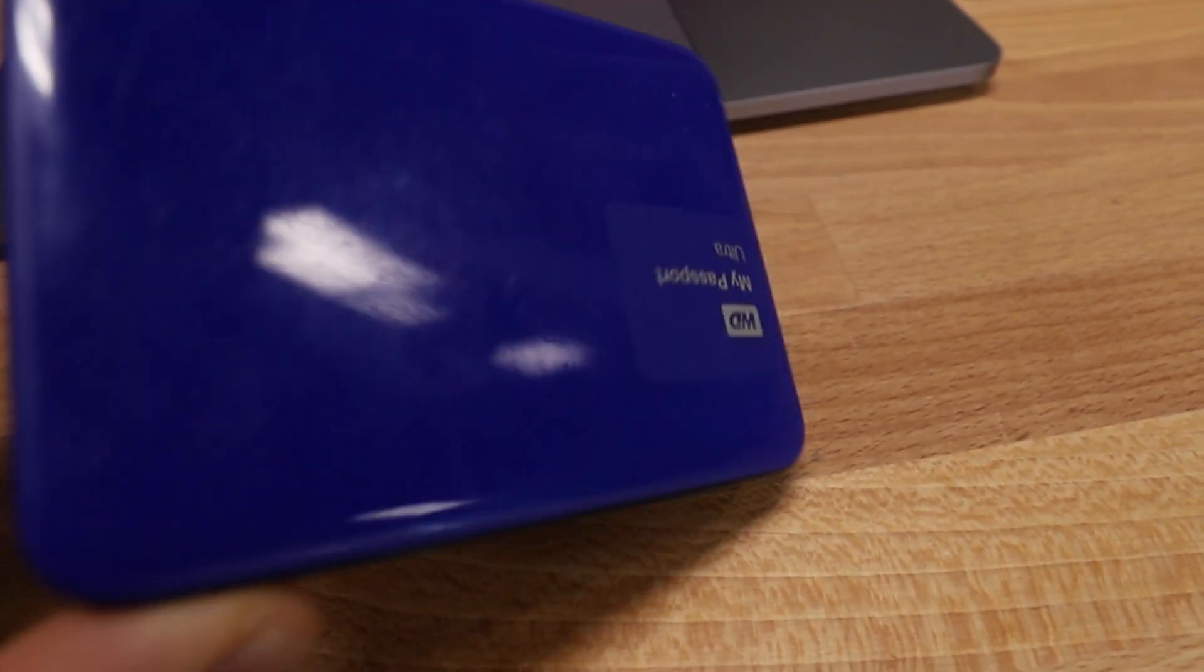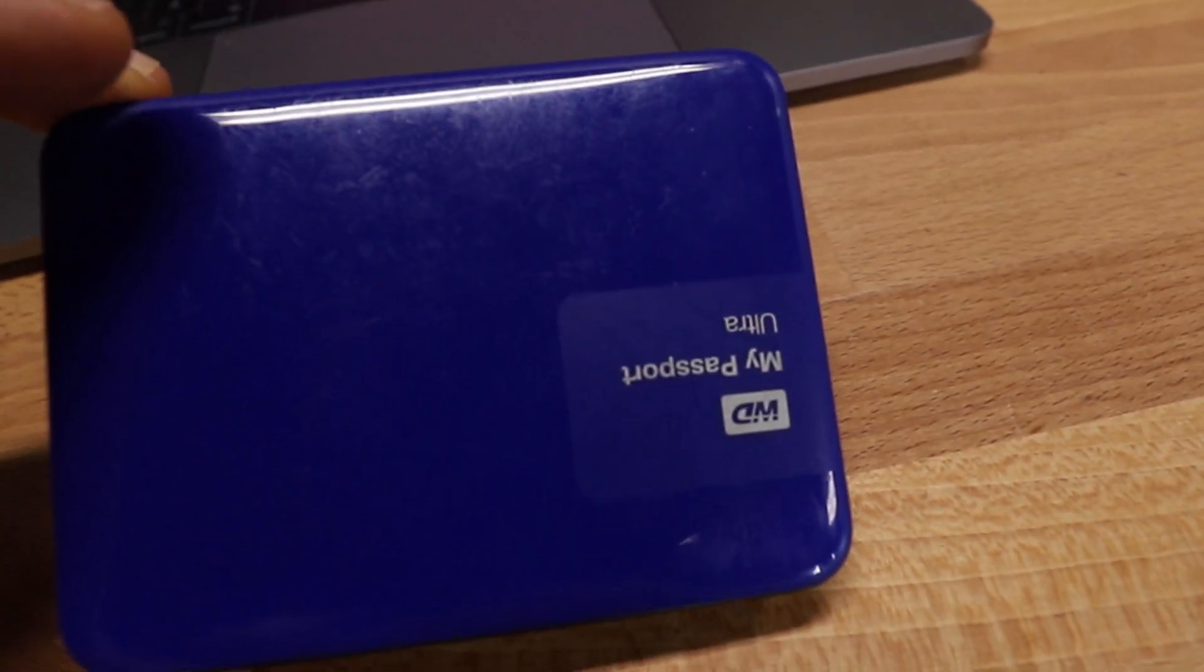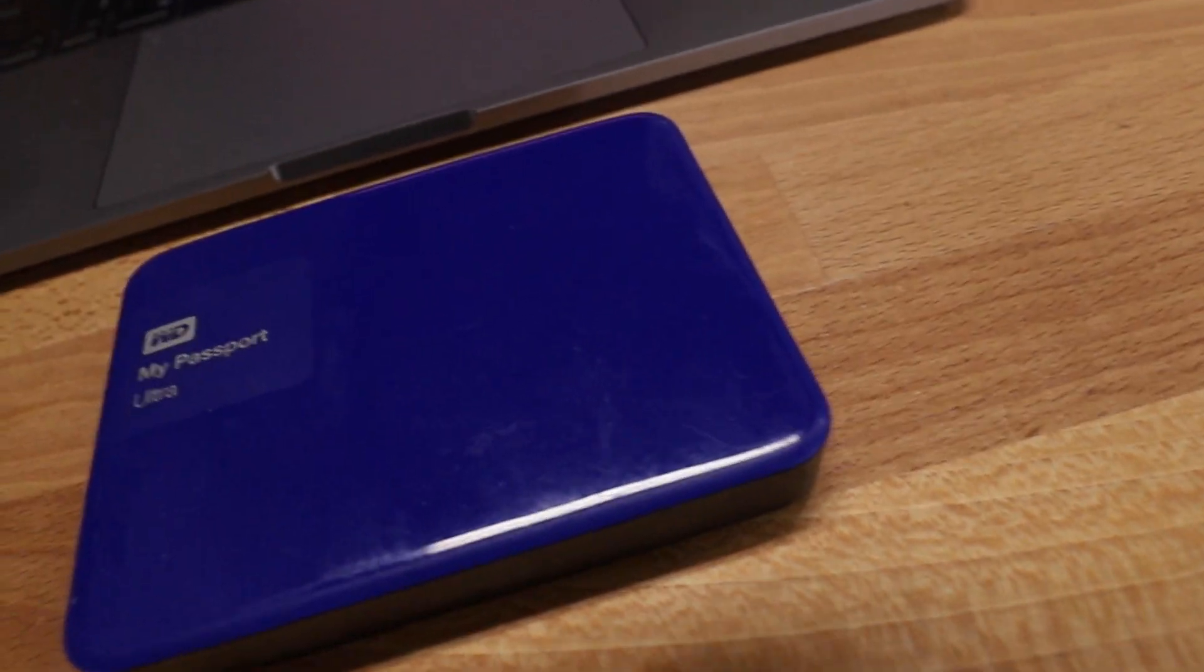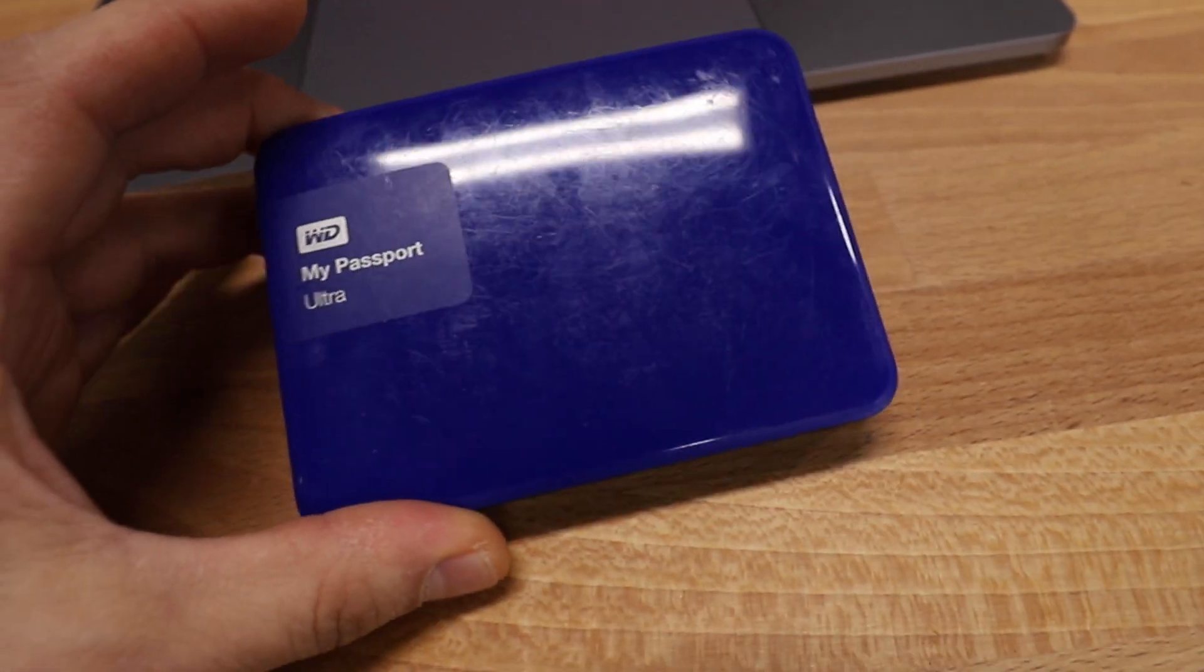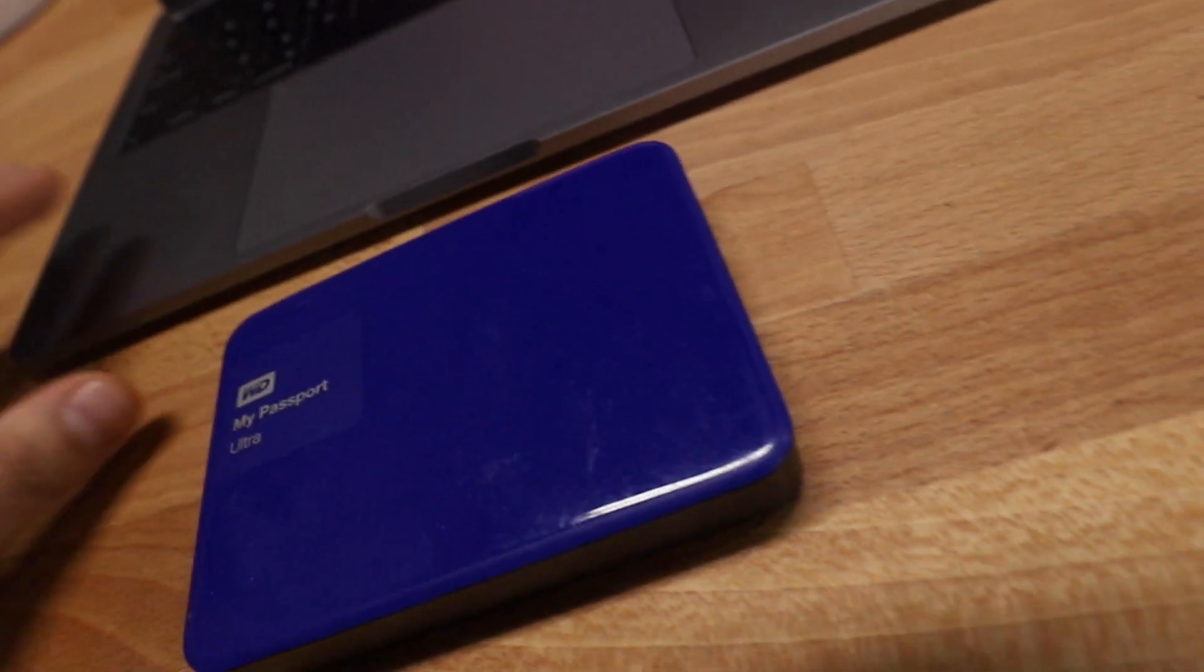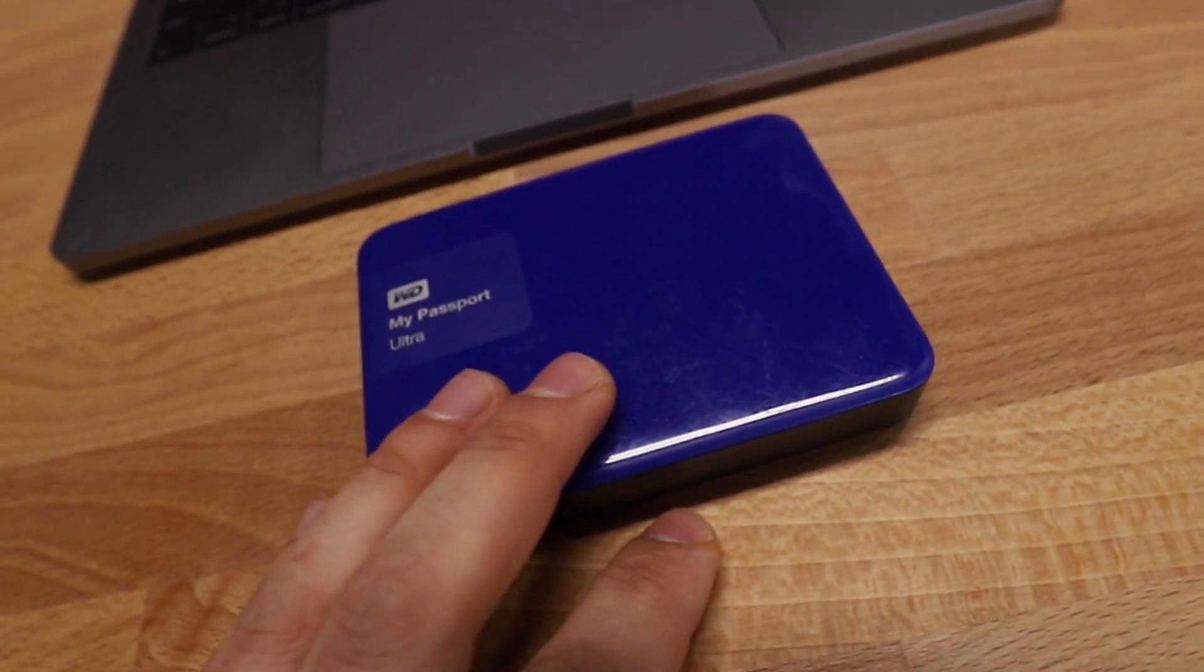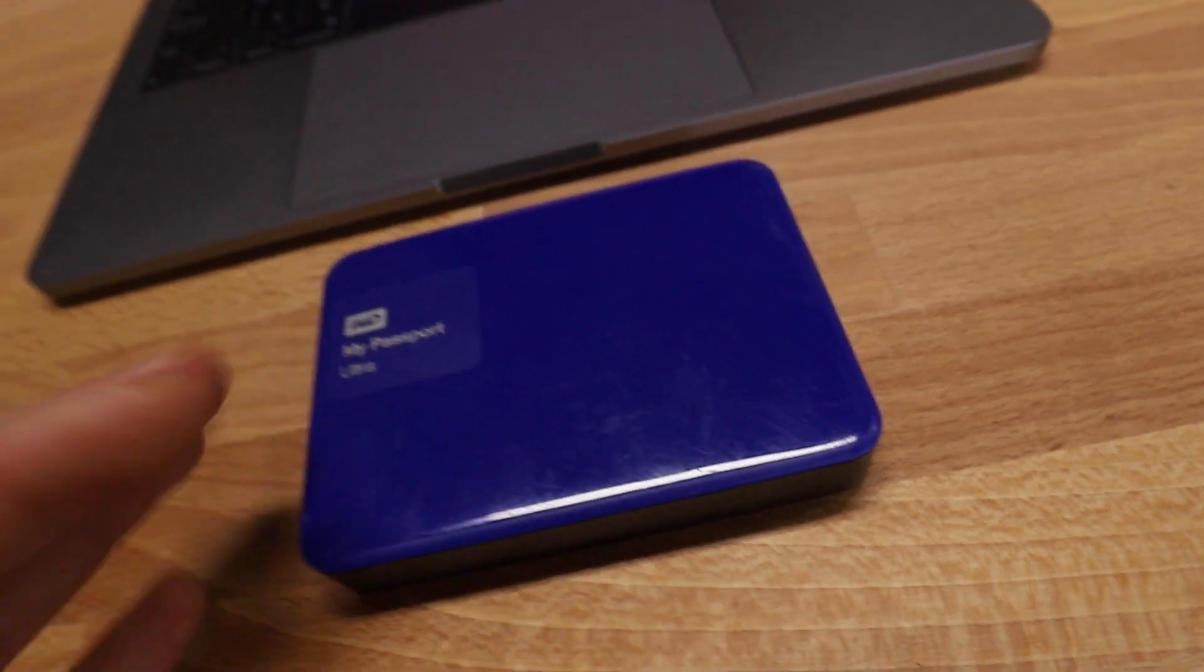Hey guys, today I'm working on this My Passport Ultra that a friend of mine brought in. I just basically wanted to give you a full rundown of what usually happens when we get these hard drives in for full recovery.